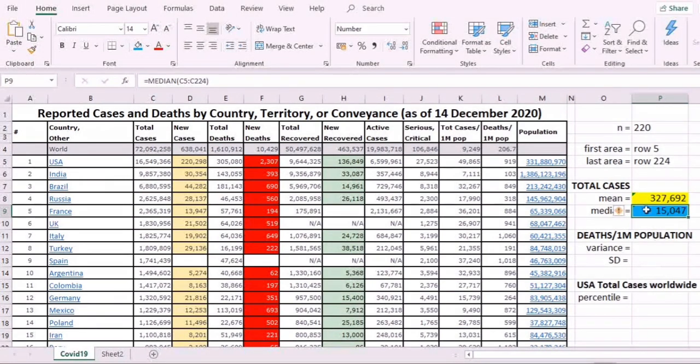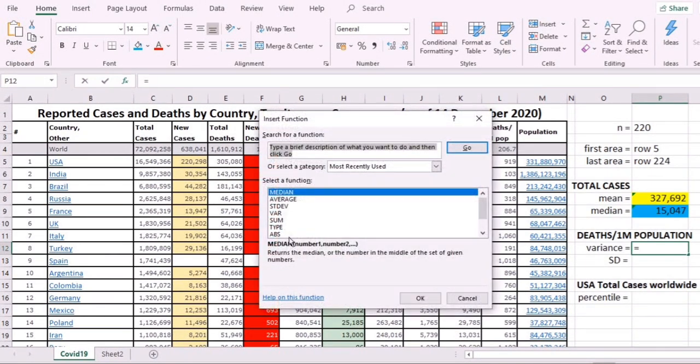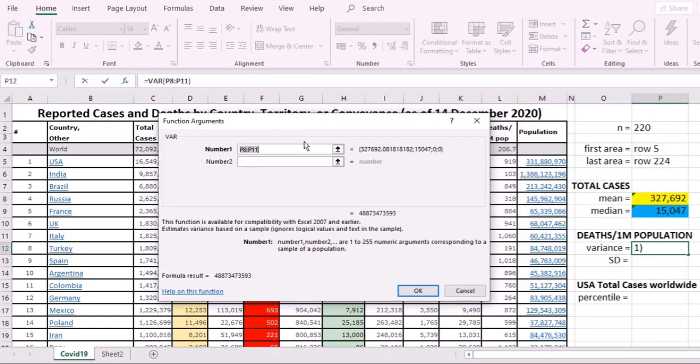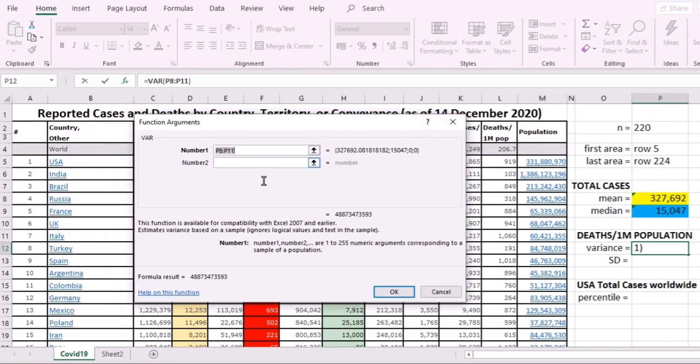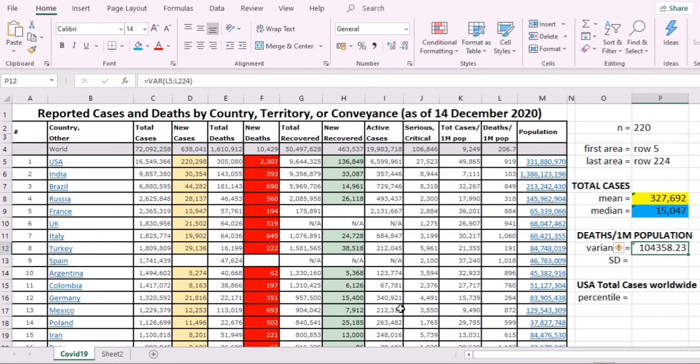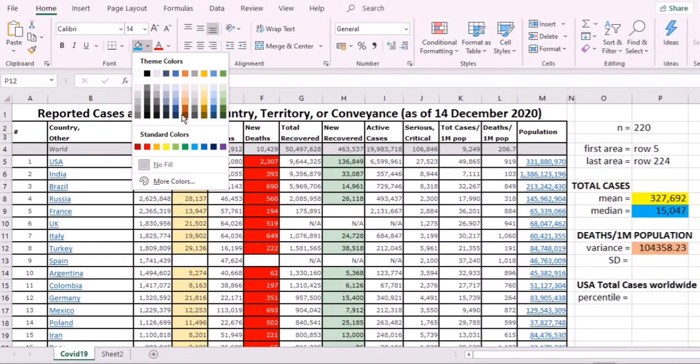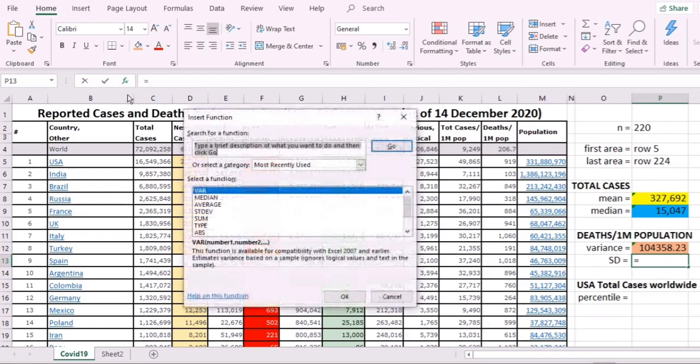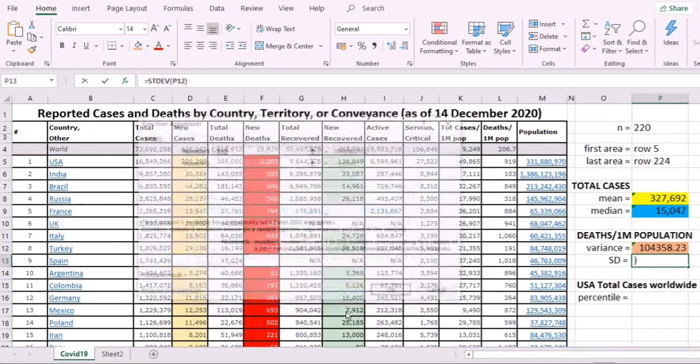Choose function variance. For the variance, we are going to use the data in deaths—that's in column L. So L5 to L224. That's the variance. Now let's differentiate with color. Standard deviation: choose function standard deviation, L5 to L224. That's the standard deviation. See how fast you can do this.